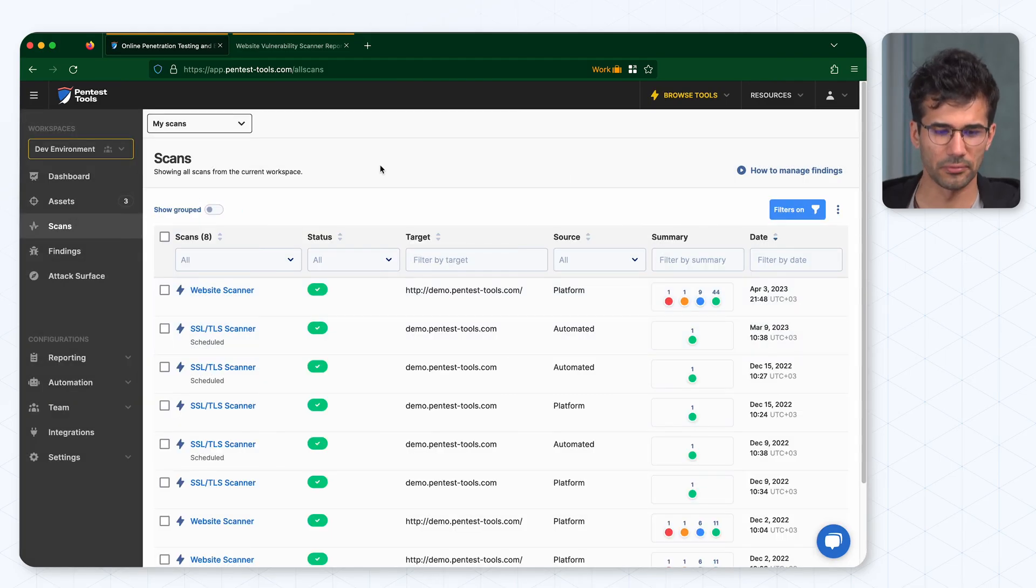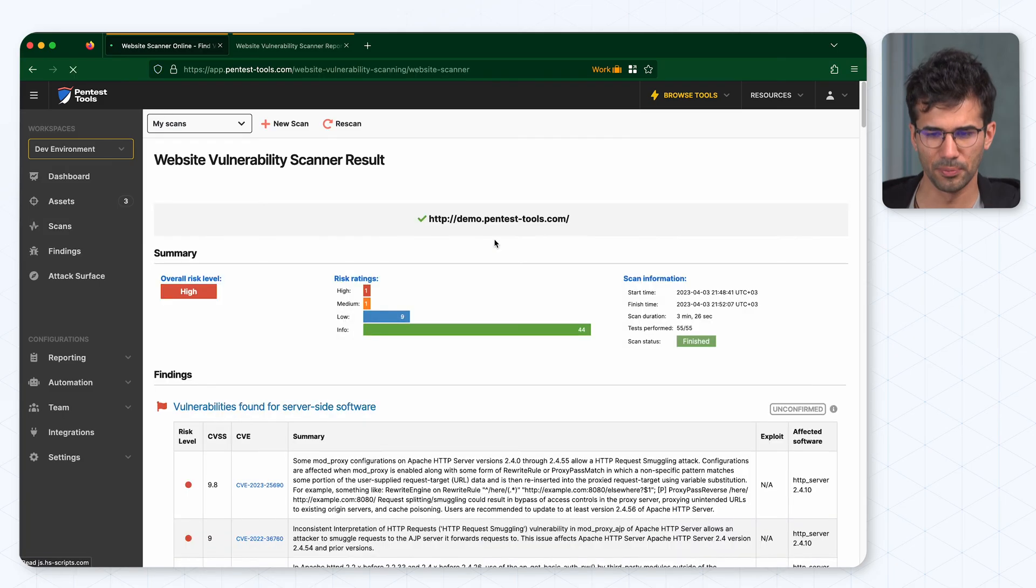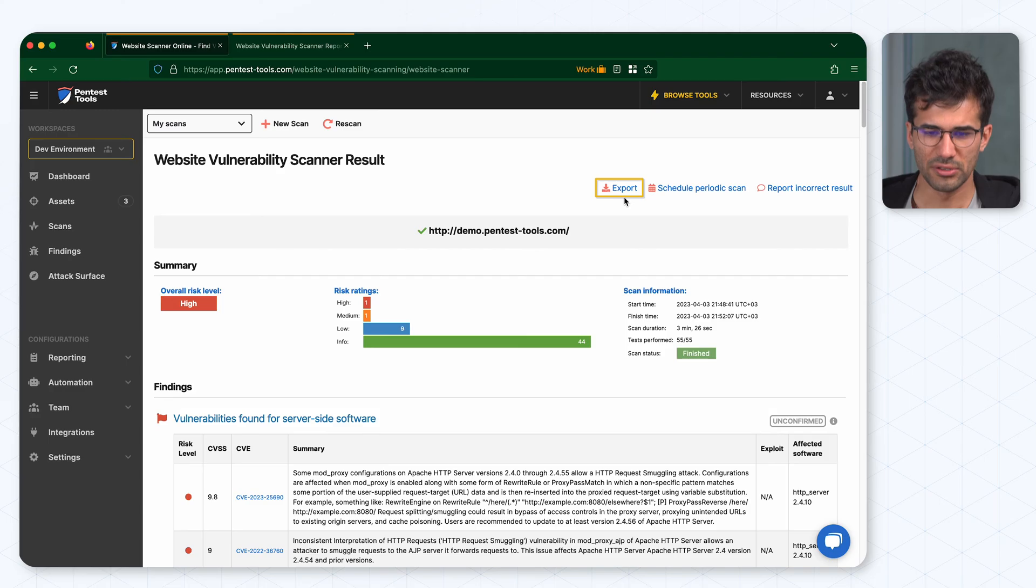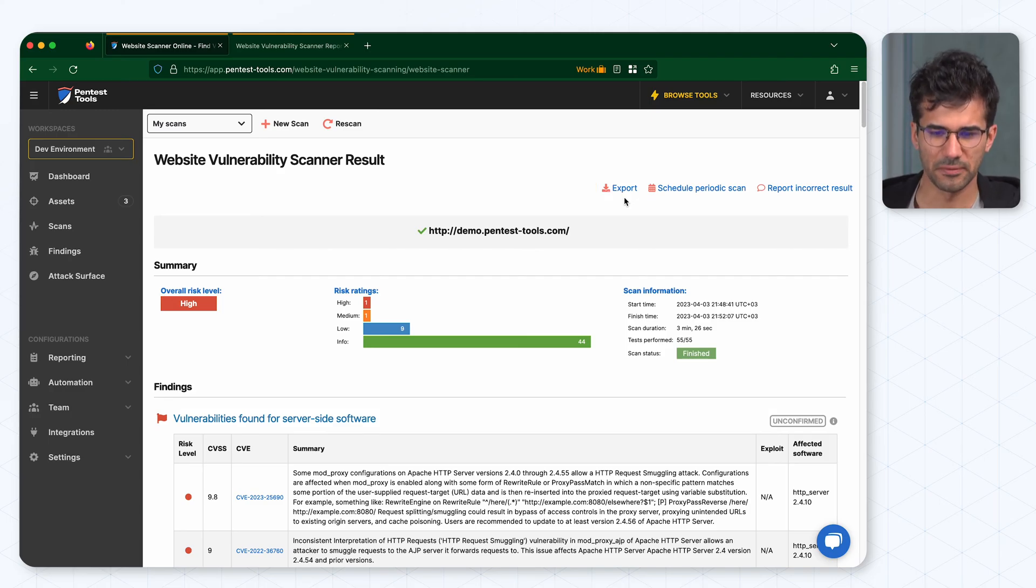Another way of generating a PDF report is by opening the result of the scan and clicking on the export button. Please notice that this feature will be available only if the scan is finished.